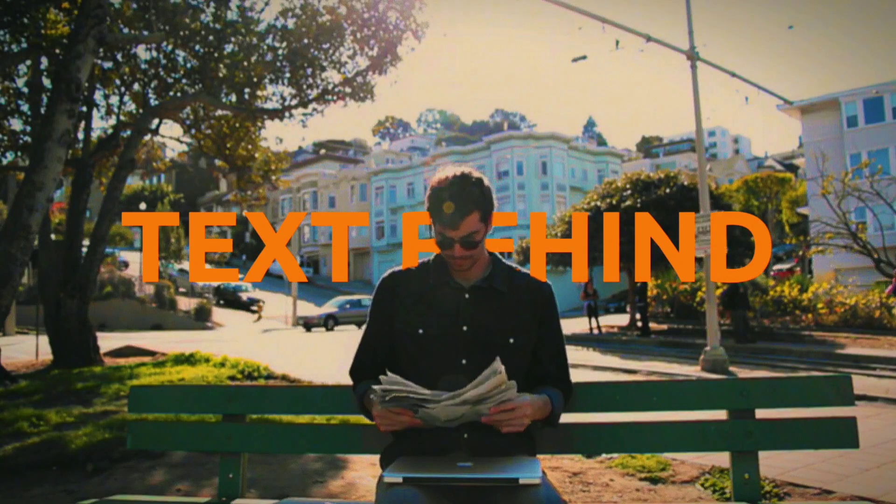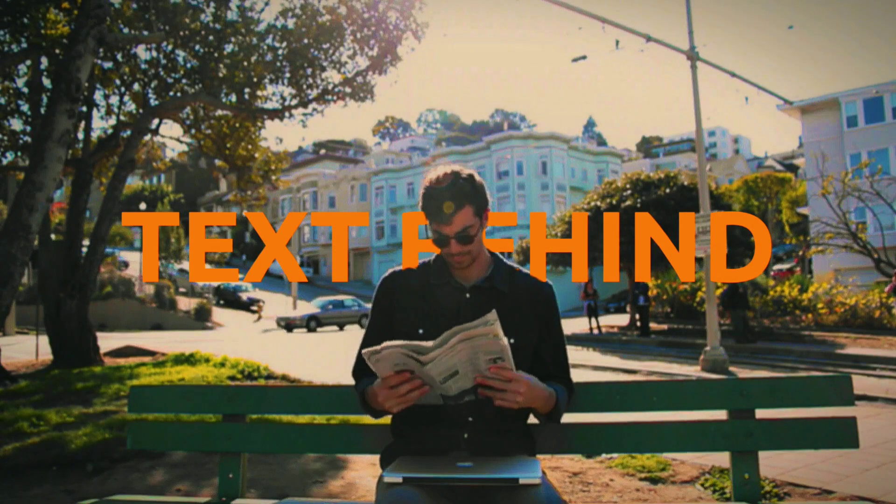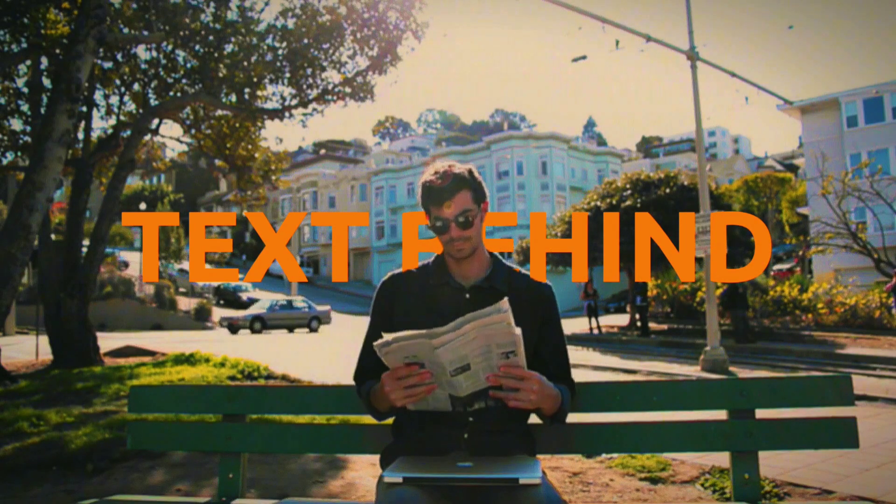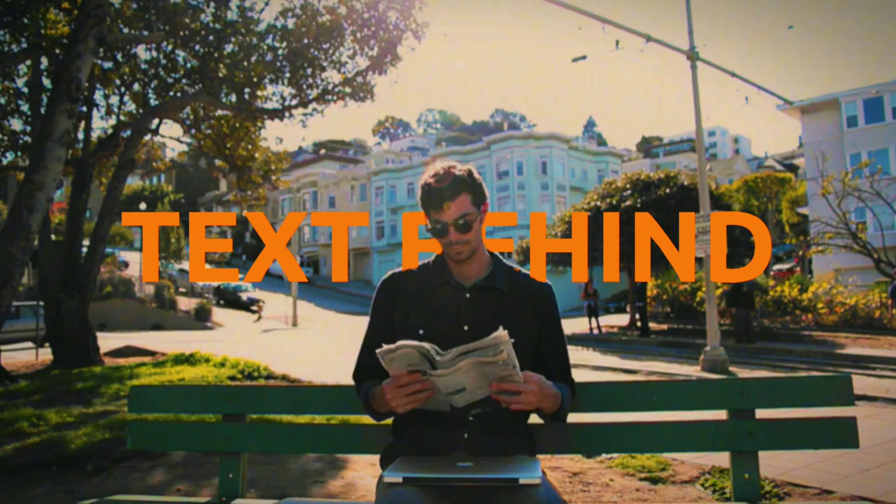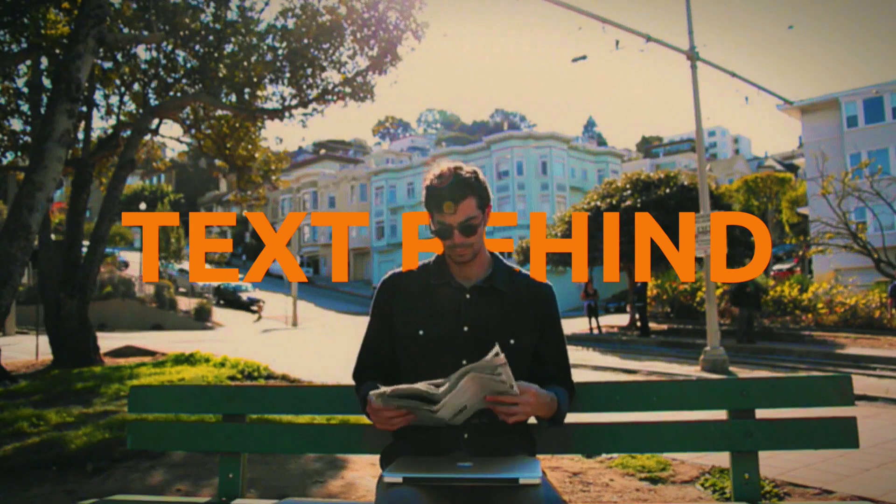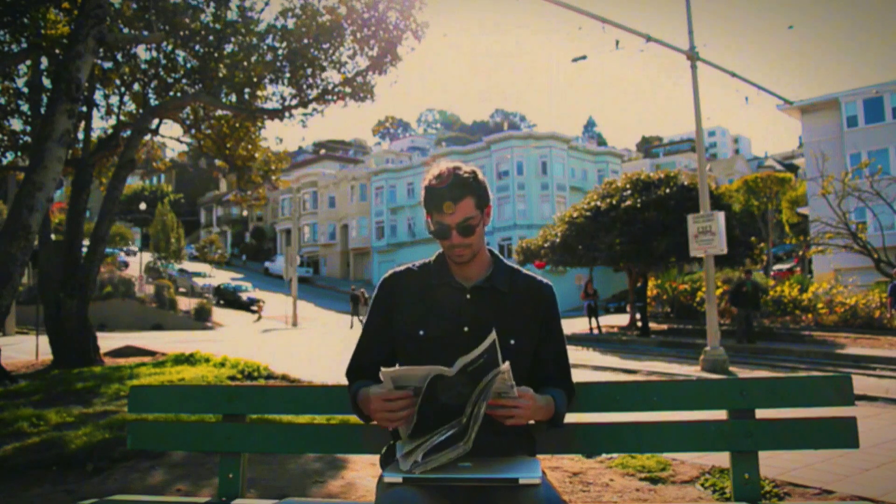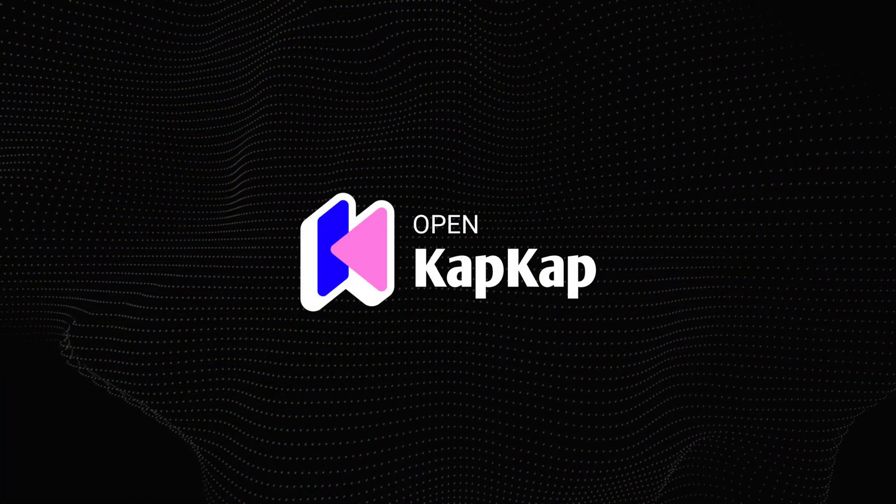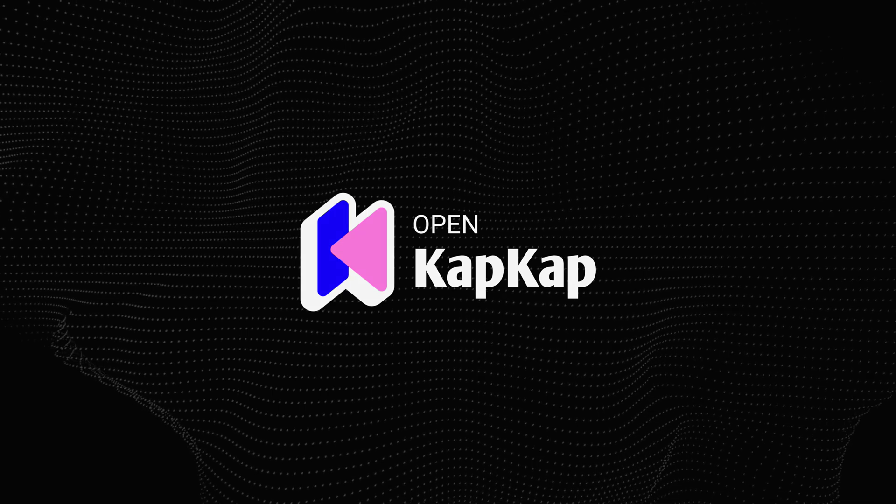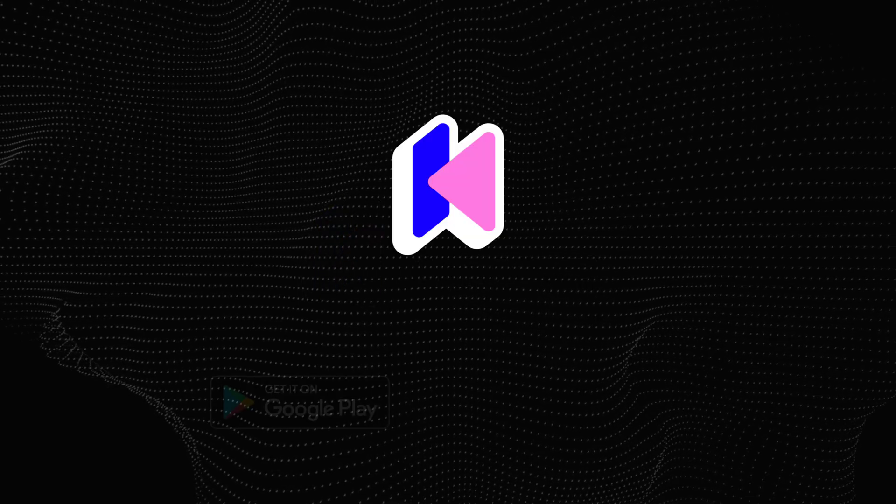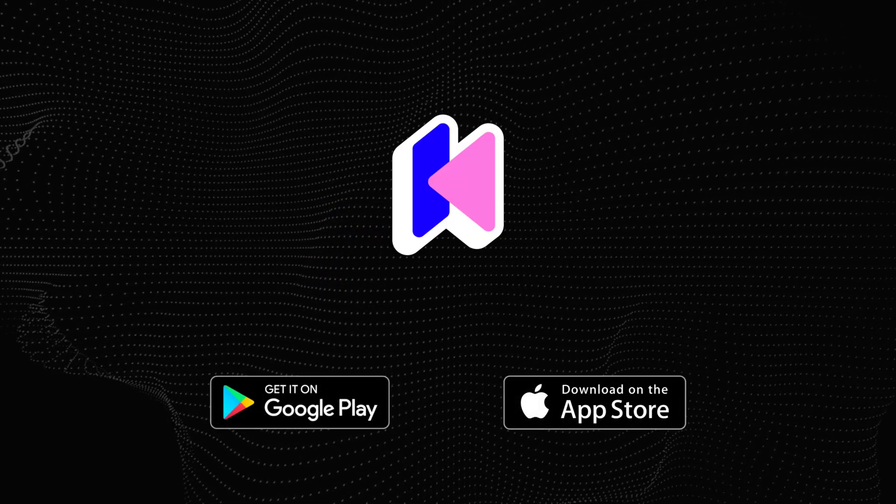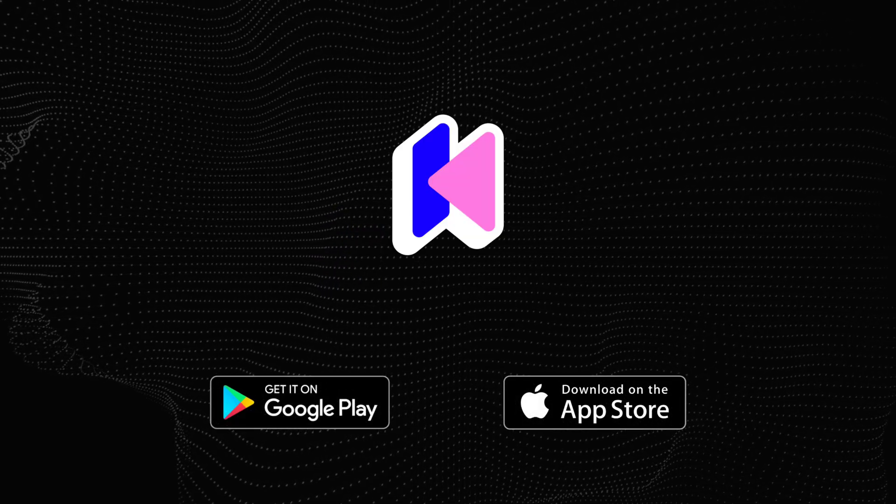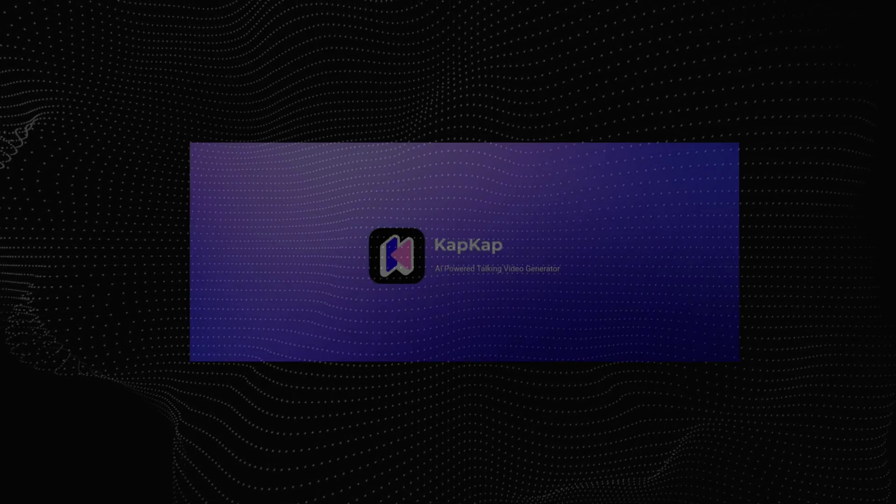Hello everyone, welcome to my another new tutorial. Today we are going to learn how to create text behind object in a smartphone. First we need to download and install CapCut app. It's available for Android and iOS both devices.